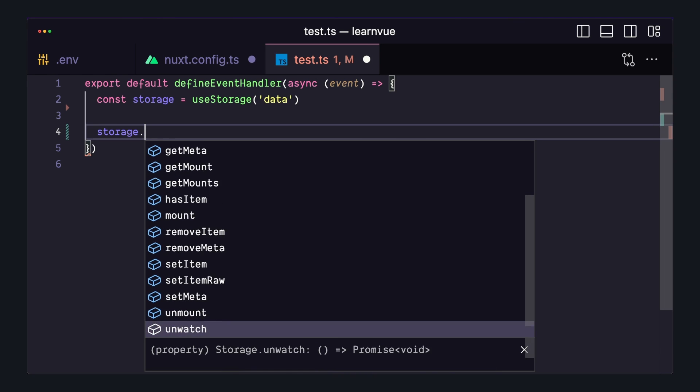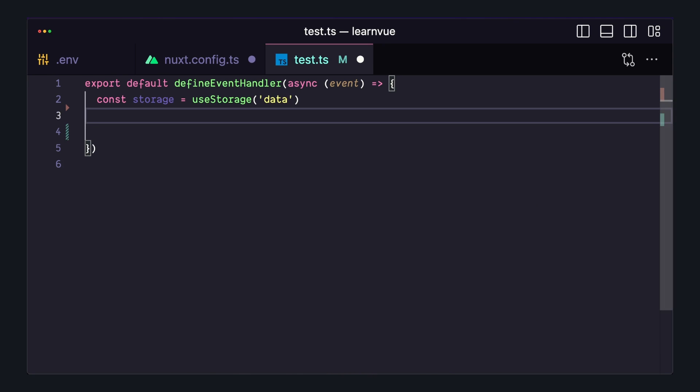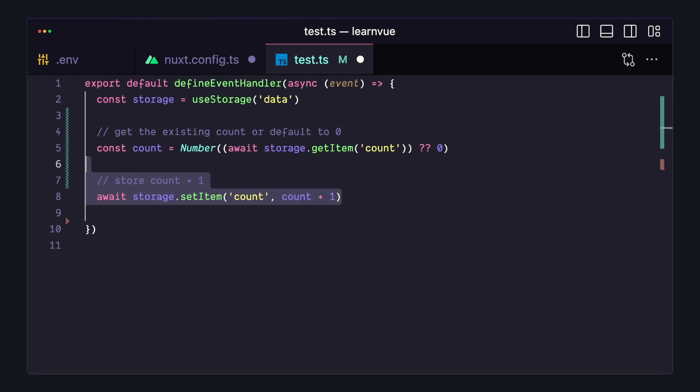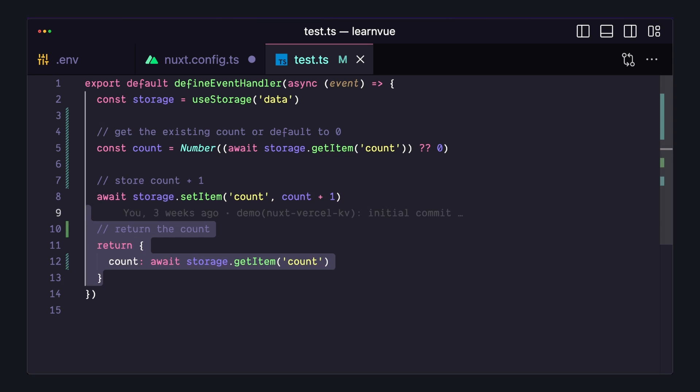So for example, if we just wanted a simple count variable that increments every time we hit an endpoint, it would look like this, where we go to our storage, get the current count, and then set it again, but increment count by one. And then let's just have this endpoint return it out.